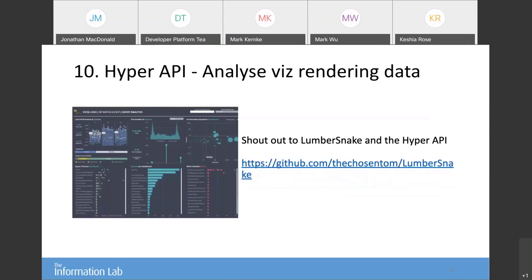There's also LumberSnake, a tool built by Tom Christian, another Tableau employee in the London office. It uses the Hyper API — you point it at your Tableau Server logs folder, and it grabs certain lines out of your VizQL Server logs. Using the Hyper API, it creates an extract file that you point a workbook at, and it tells you very detailed granular information about your viz loading times. There's a huge amount of detail on each individual query that each workbook generates on load, and it really helps you drill down to see which dashboards are consuming a lot of resource cycles on your server so you can troubleshoot them.